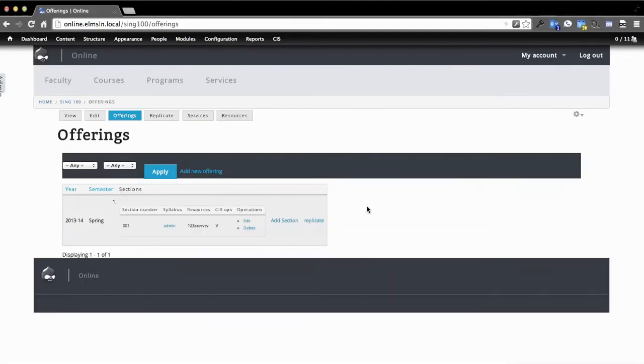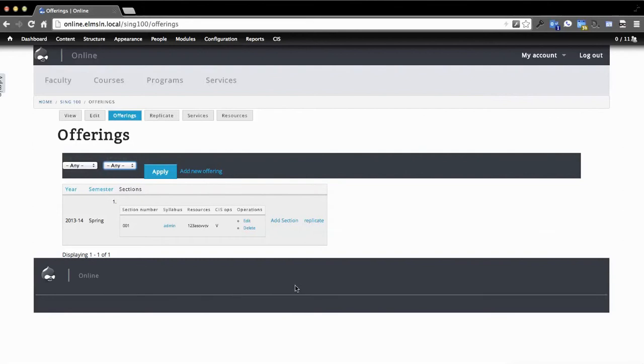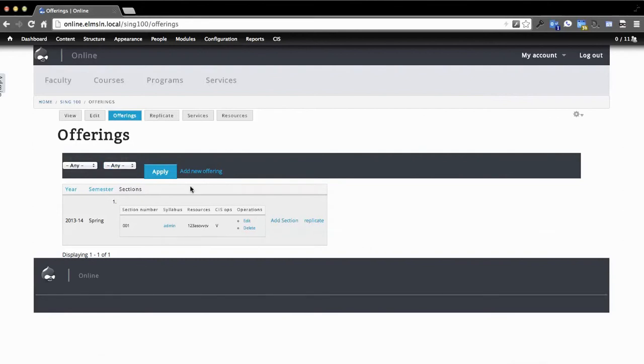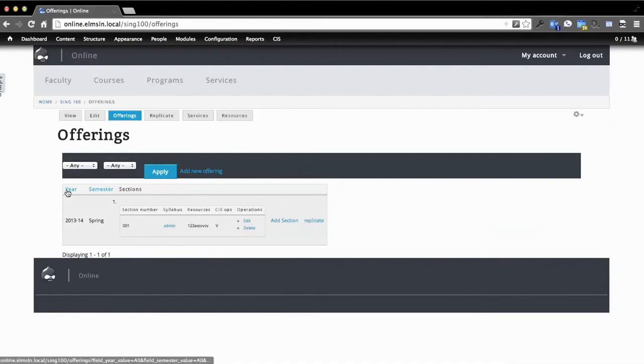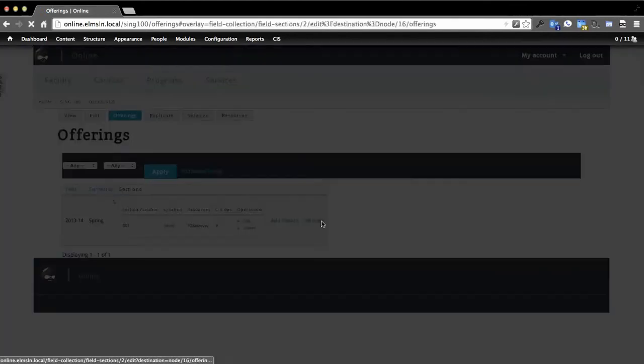If we go into offerings, you'll see this is going to start to collect an overtime look at this course running. So we have the option of adding another section here, and so we can manage logistics independently. We can also add another offering, so that would be an entire semester-year combination.